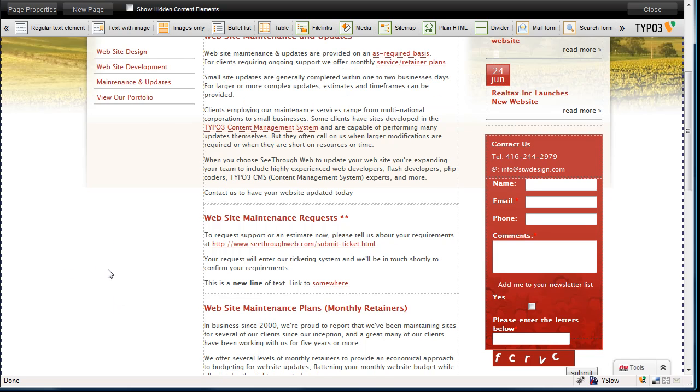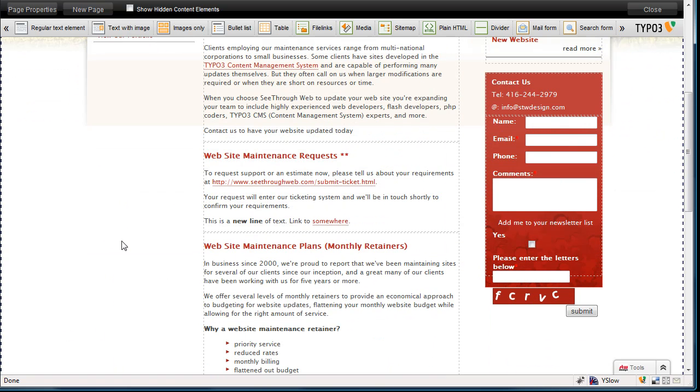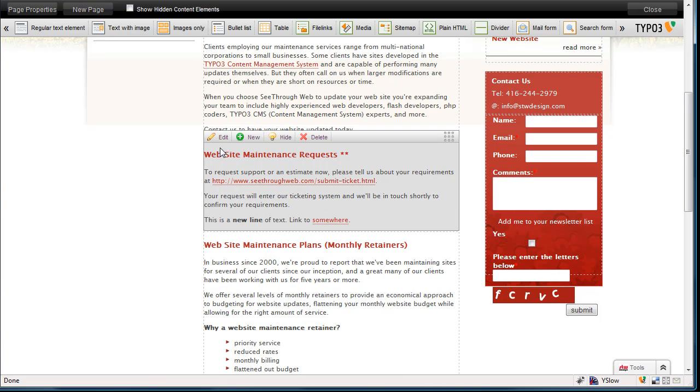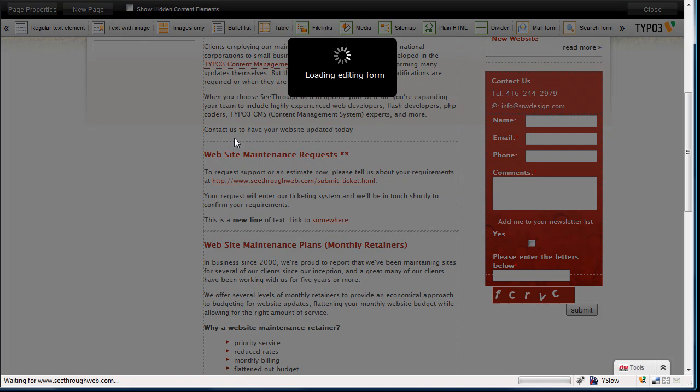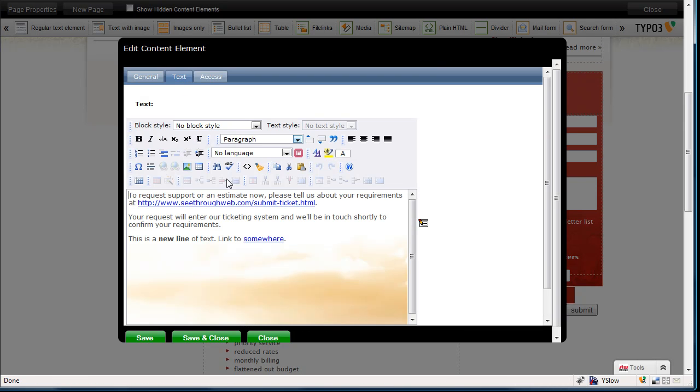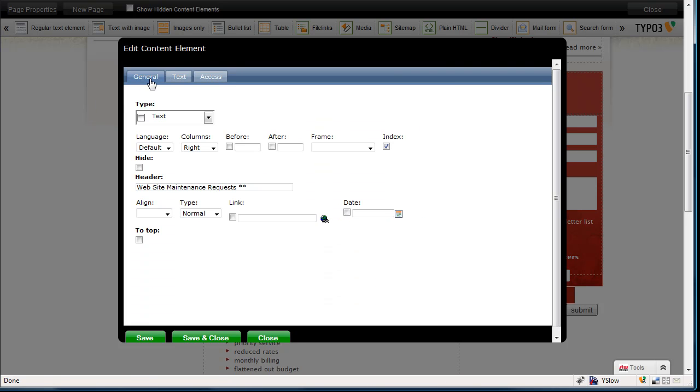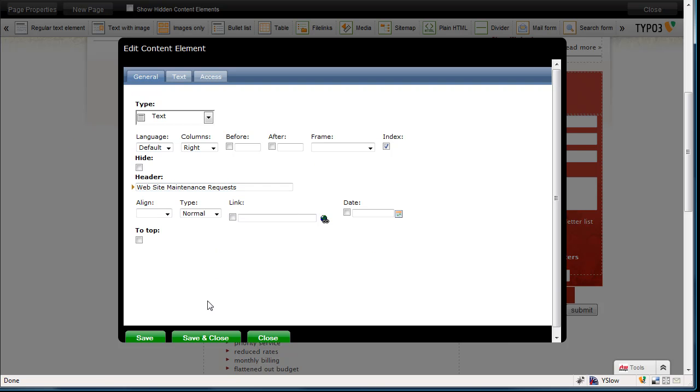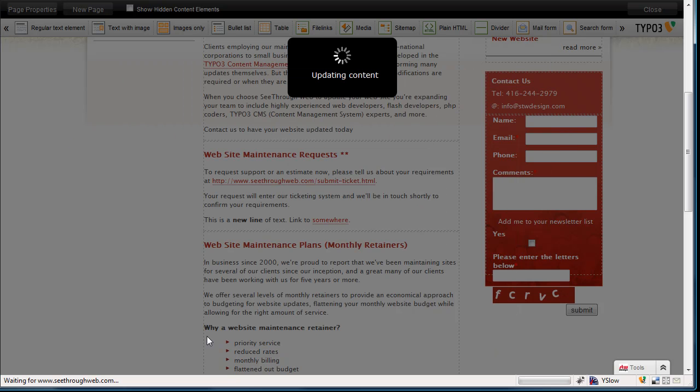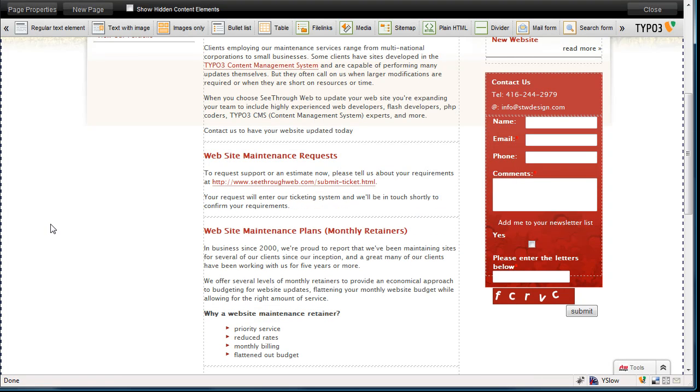I don't have any images on this page, but images are done in exactly the same way. Let me go and edit that and take that new line of text out. And I also don't want those two asterisks. And let's save and close. And there you go. So there's a brief overview of editing content with advanced front-end editing in TYPO3.